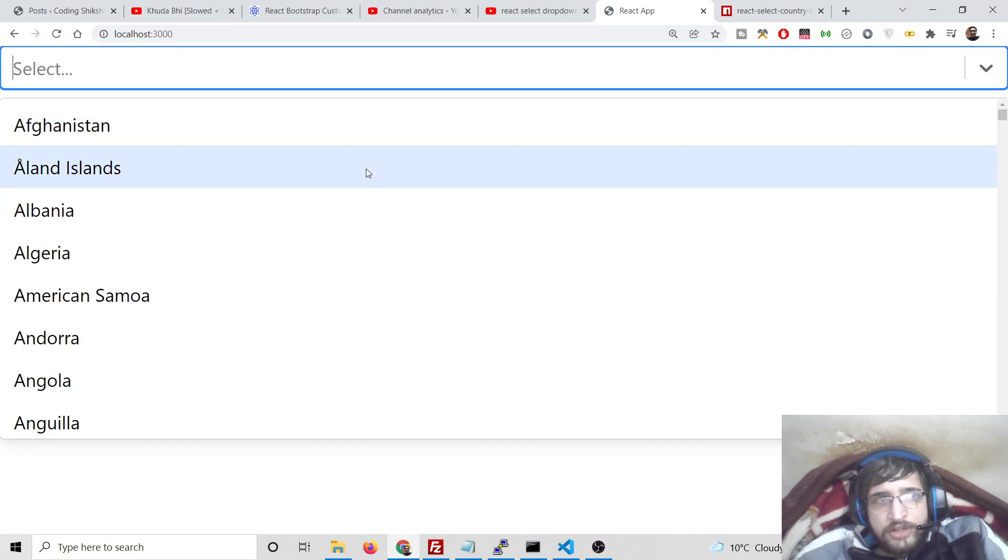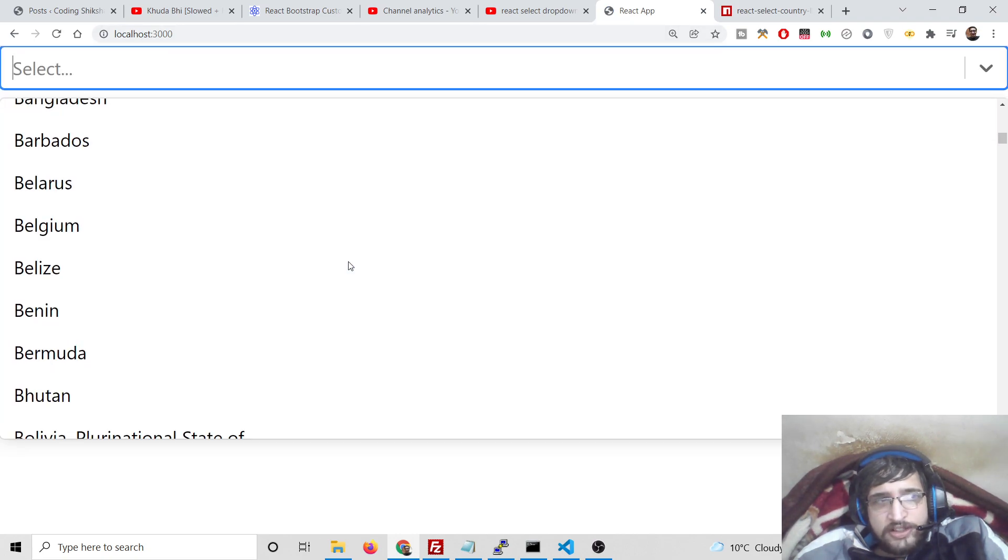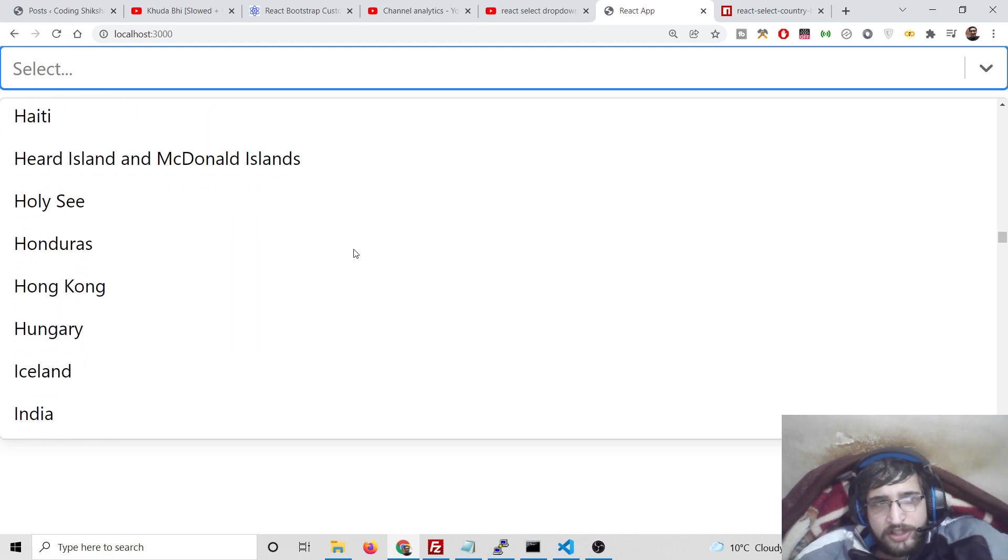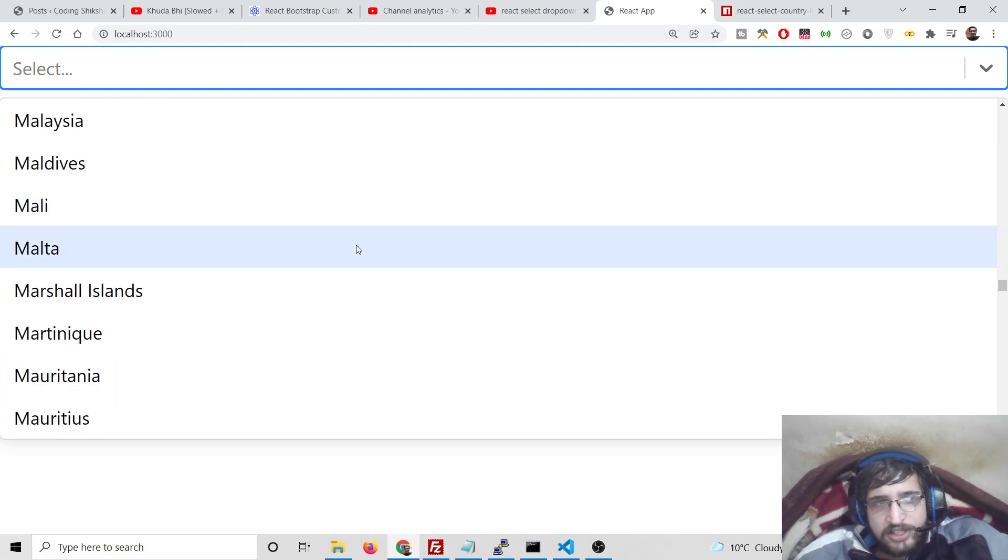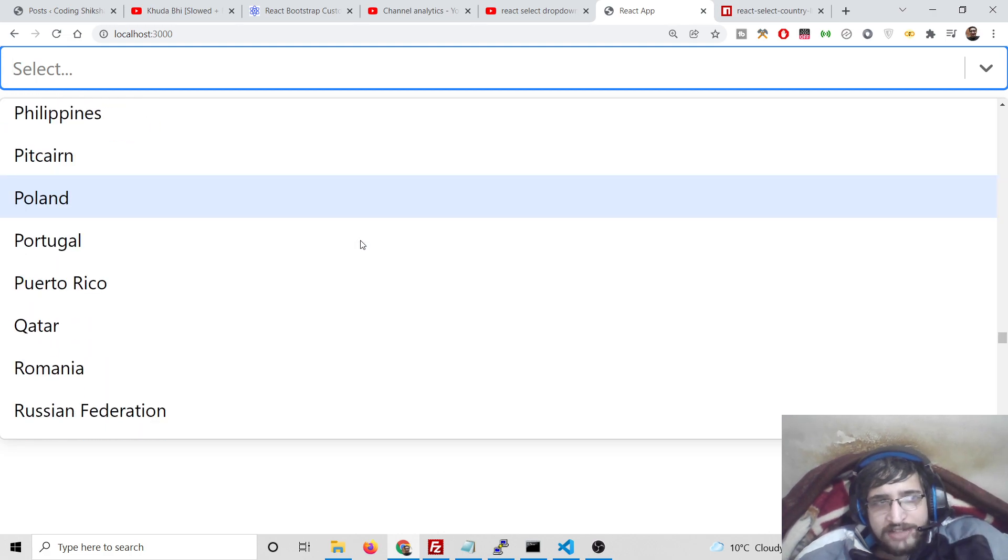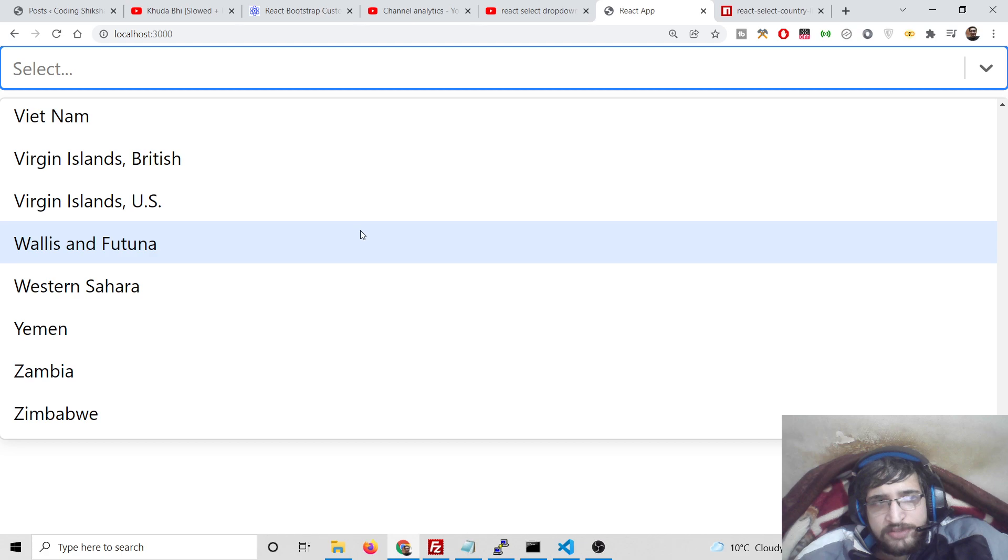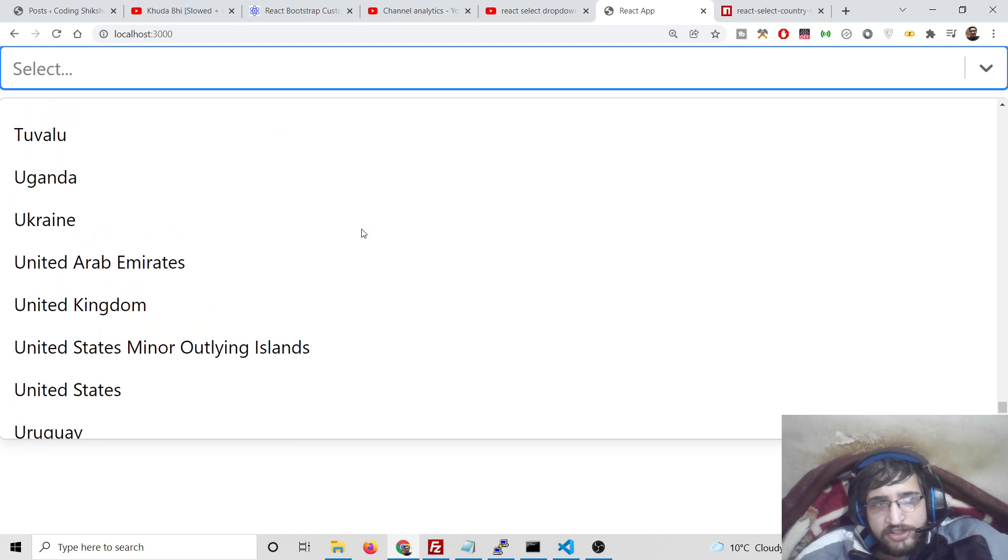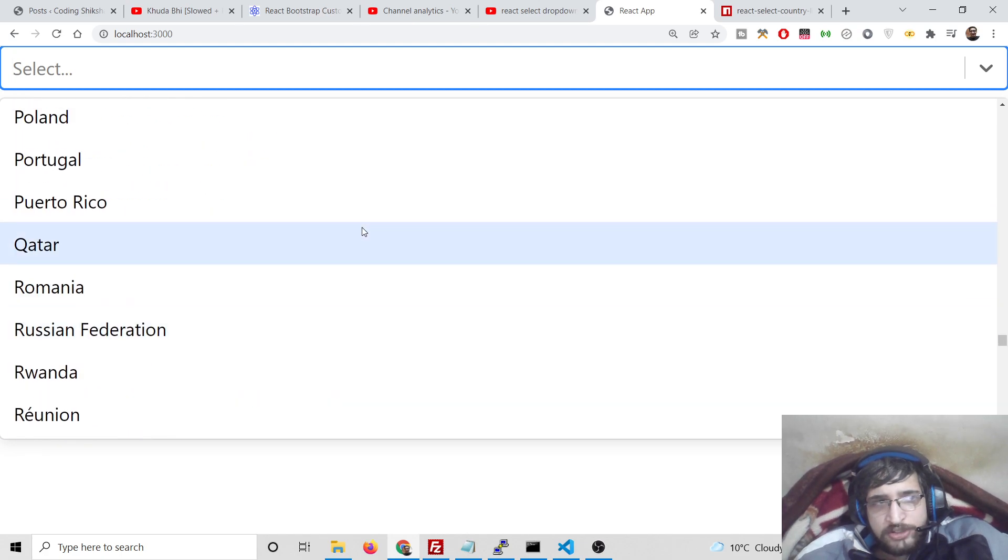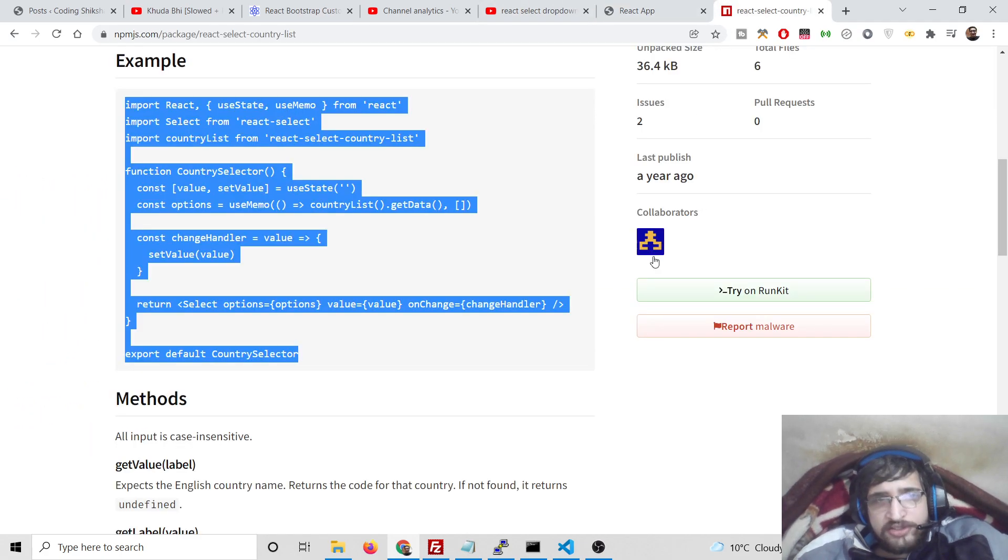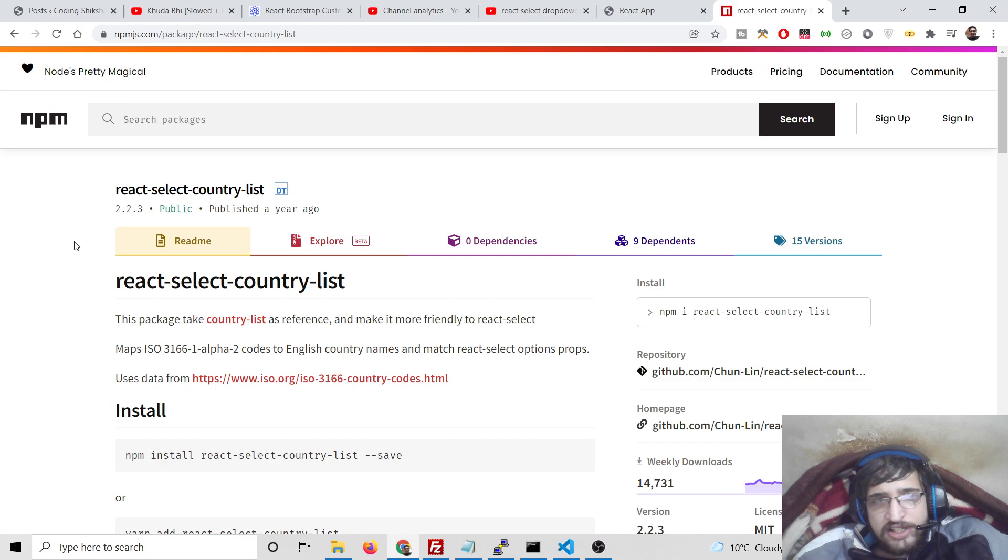So now you will see all the countries have been there. In this way you can construct a React select list of all the countries in the world with their respective names, with the help of this dependency react-select-country-list.